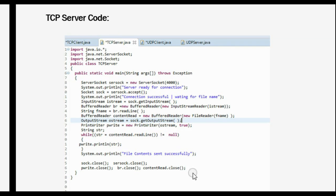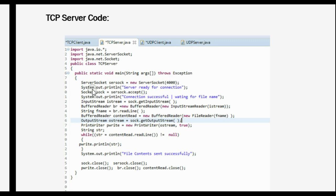This is the TCP server-side code. All the packages are similar to that of the client, except for the package java.net.ServerSocket. The ServerSocket class represents a server socket — it is constructed on a particular port, here port 4000, which we passed on the client side as well. We create a server socket known as servsock by passing the port number, and then the server is ready for any connection.